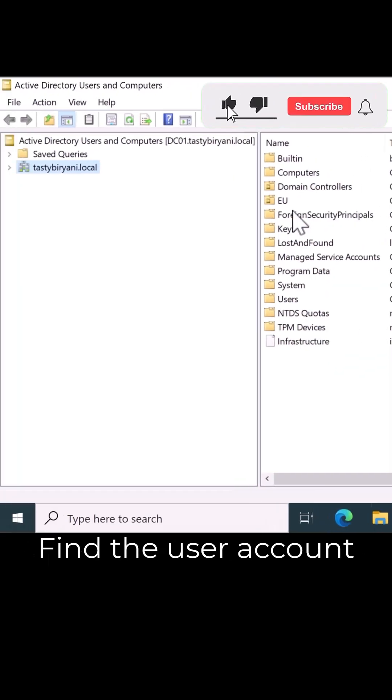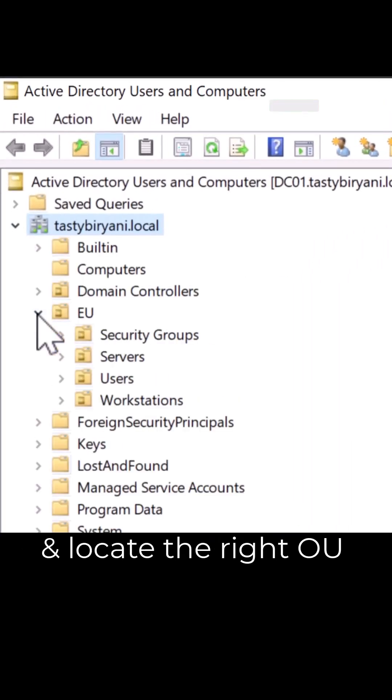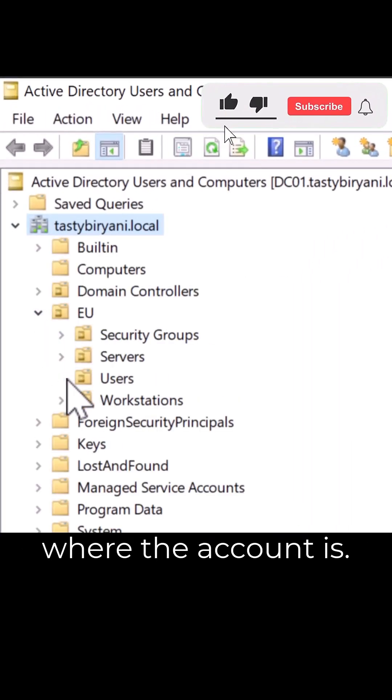Find the user account you want to unlock. You can expand the domain and locate the right organizational unit where the account is.